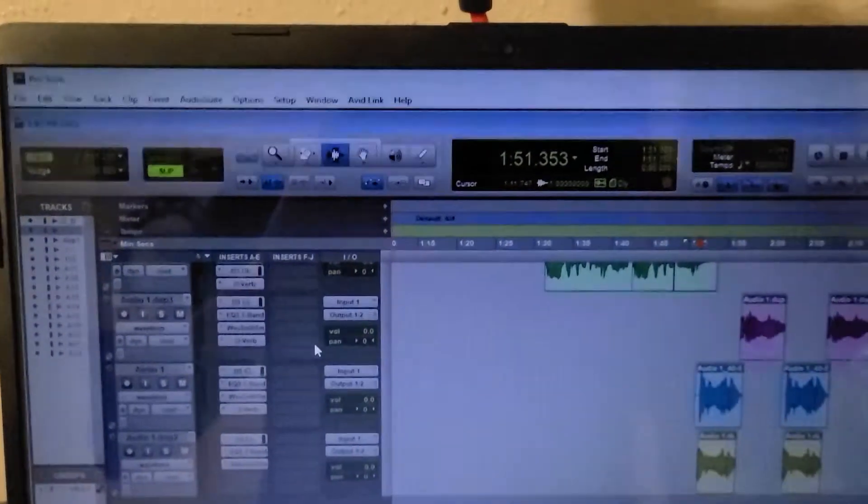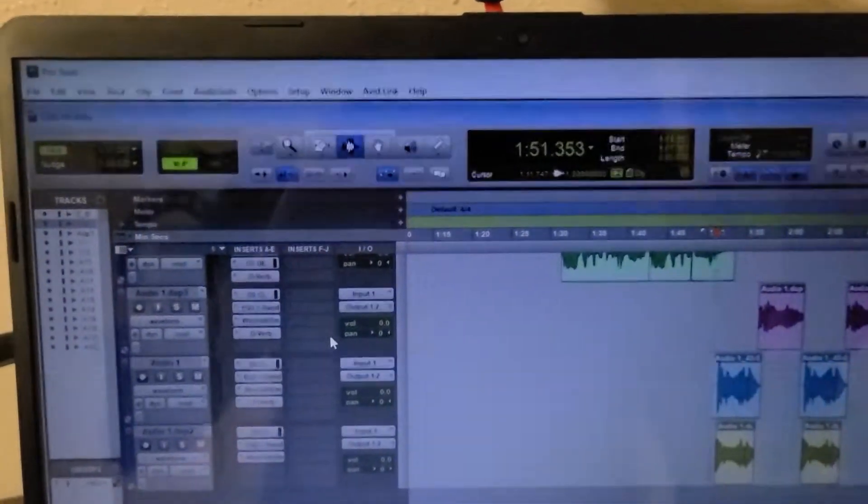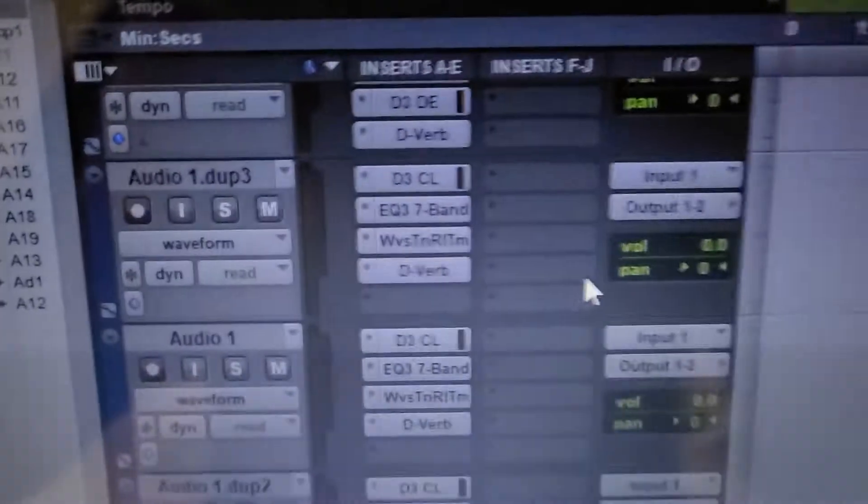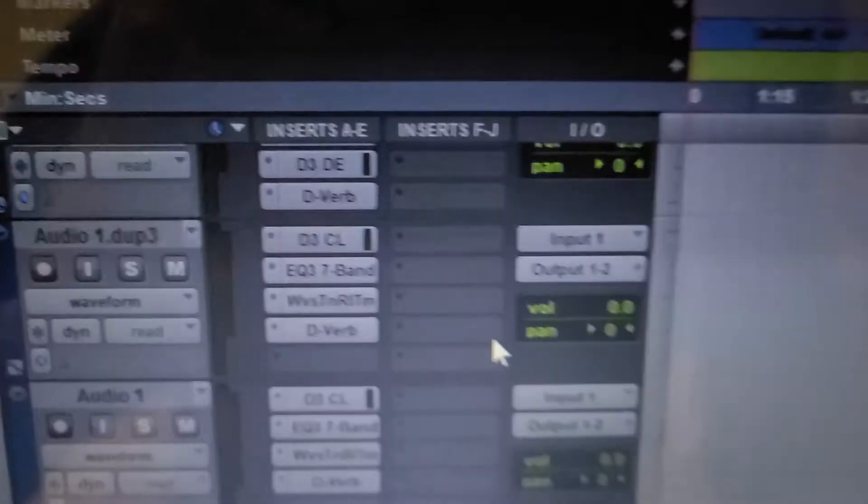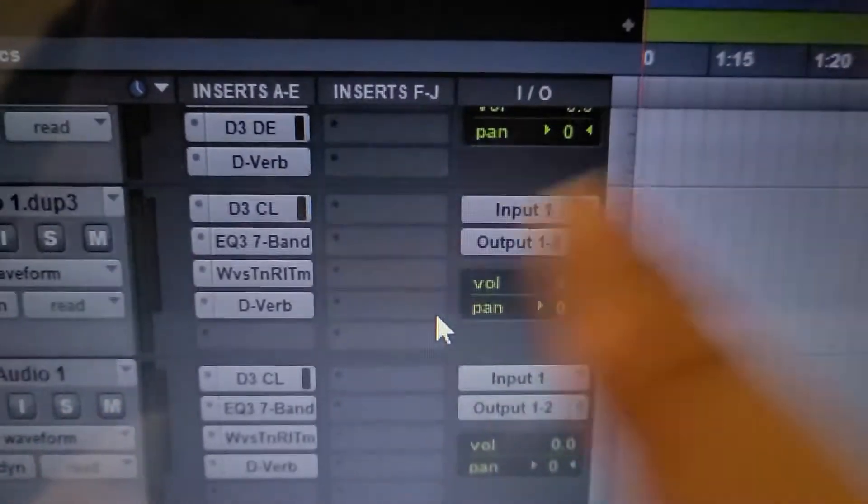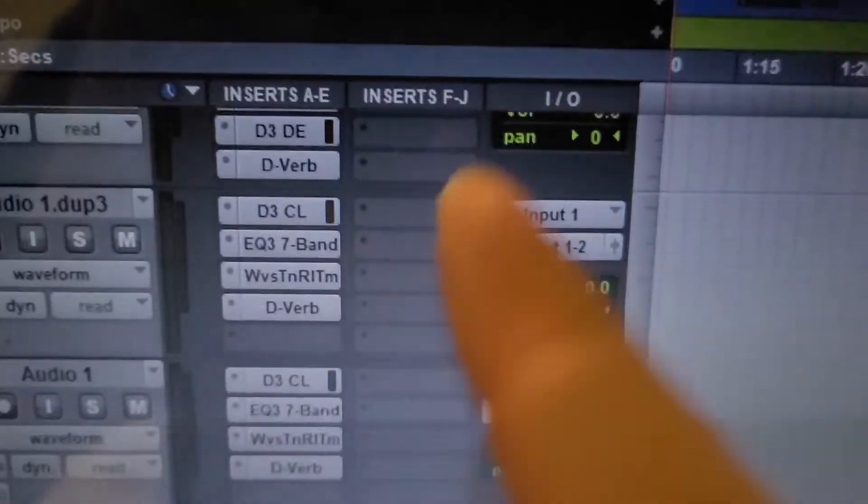How's it going guys? This is ASMRControllerUS. Right now I'm going to show you how to add more inserts. Right now I have 10 in total as you can see right here.